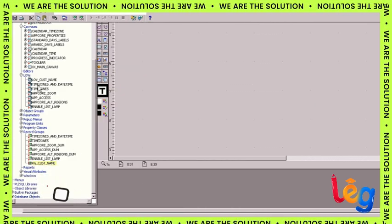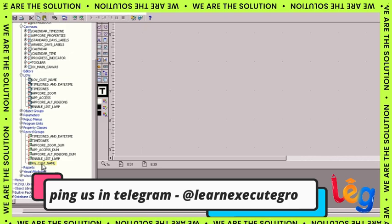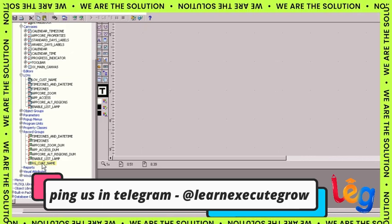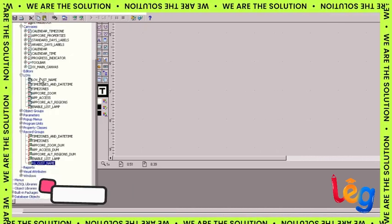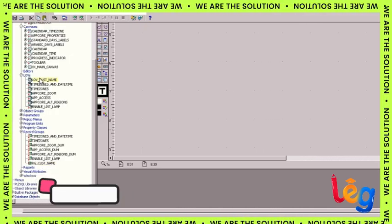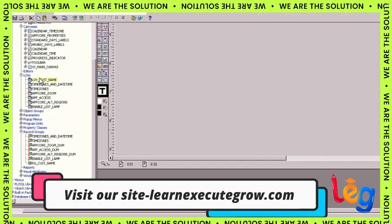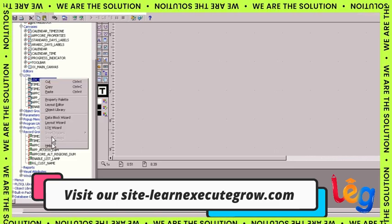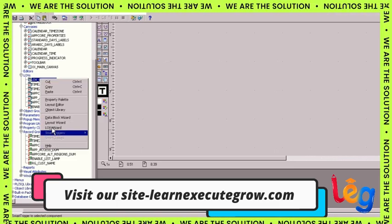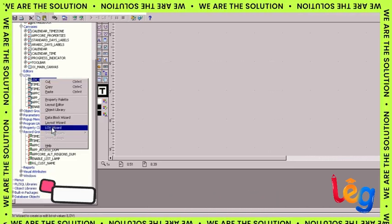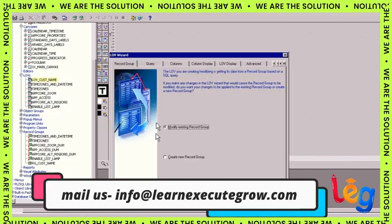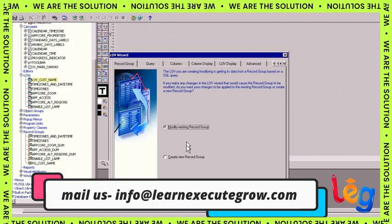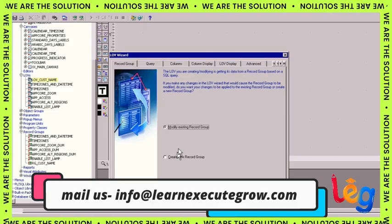This is my customer name field where we're going to make an LOV. To make an LOV we have two parts in Oracle Forms: one is record group and one is LOV.